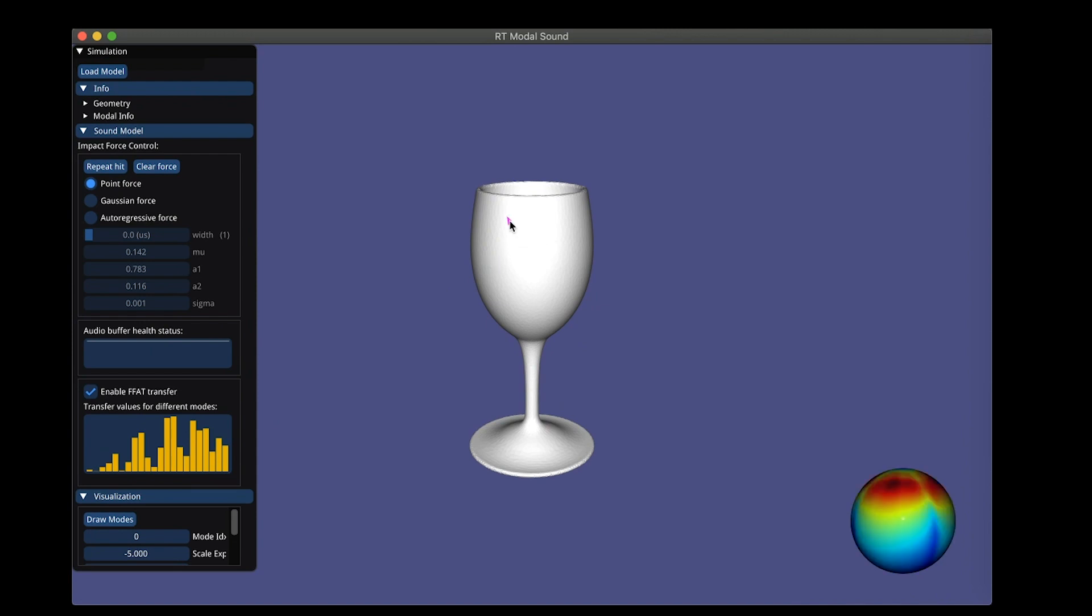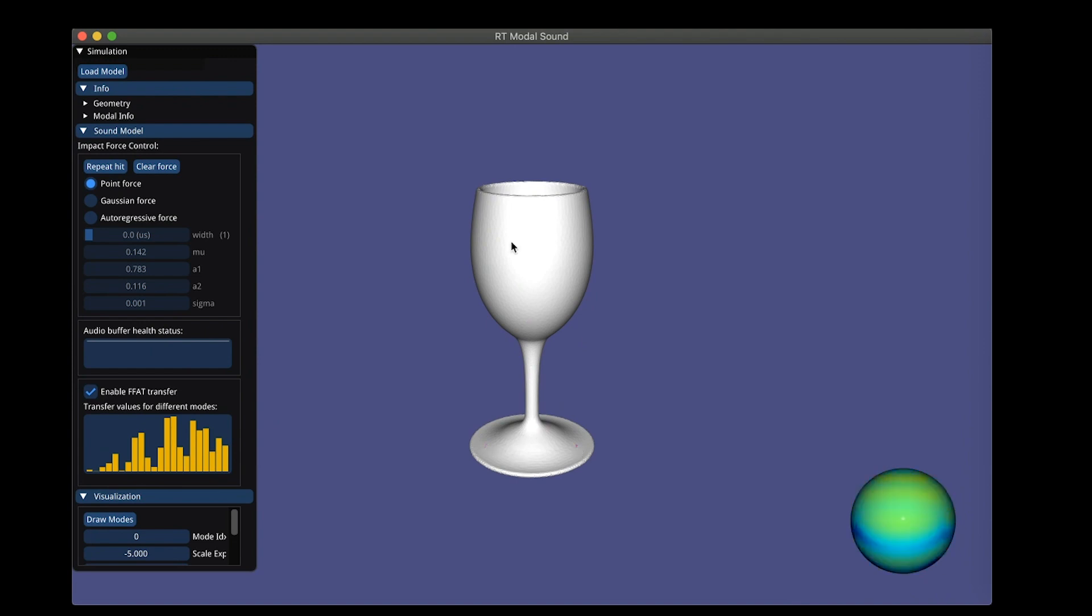You can hit it, you can scrape it, or you can apply damped Gaussian forces.